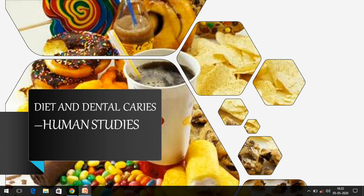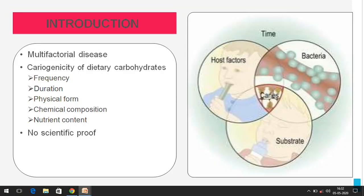We know dental caries is a multifactorial disease. It's not just sugar — there needs to be presence of bacteria, a host factor including immune factors, saliva, tooth morphology, and many other things. Most importantly, there needs to be time for the bacteria to act upon the substrate. These are the etiological factors, but I'm focusing on the scientific evidence we have.